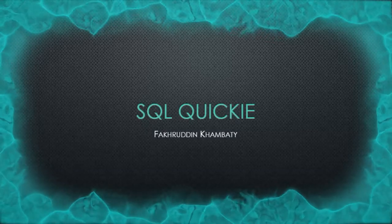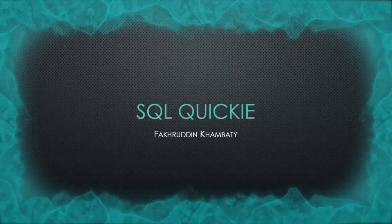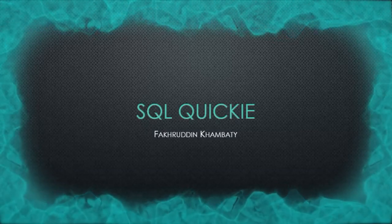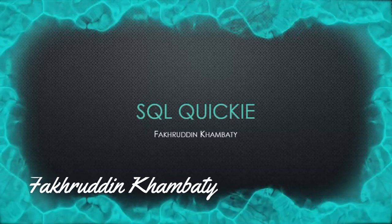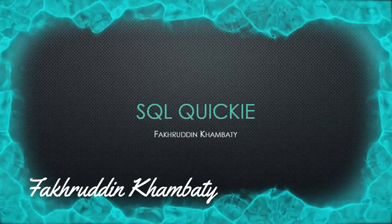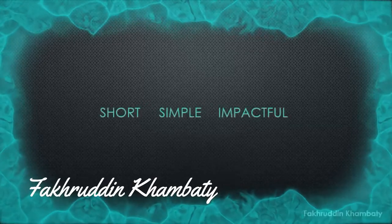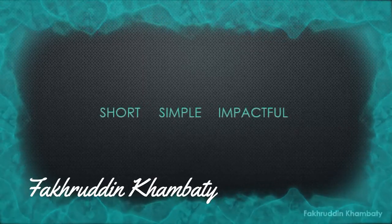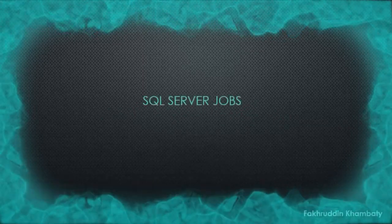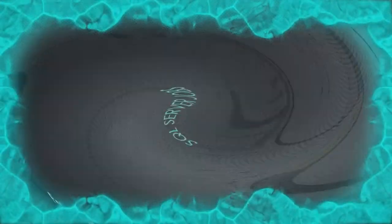Hello and welcome to SQL Cookies. My name is Fakruddin Kambati and today we are going to talk about a topic called SQL Server jobs.